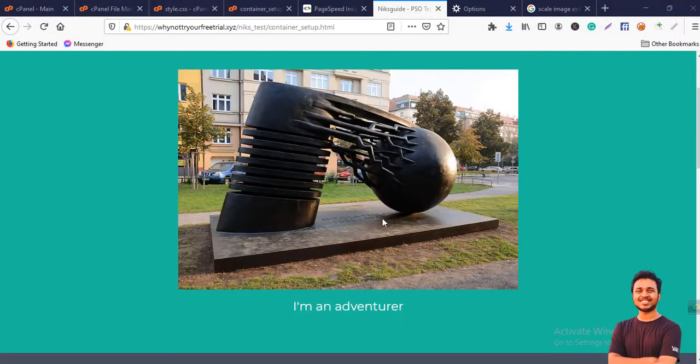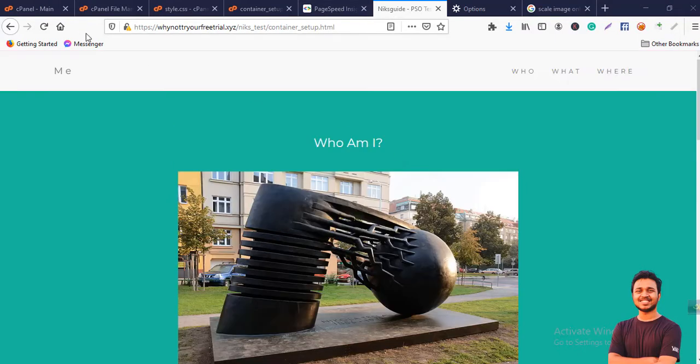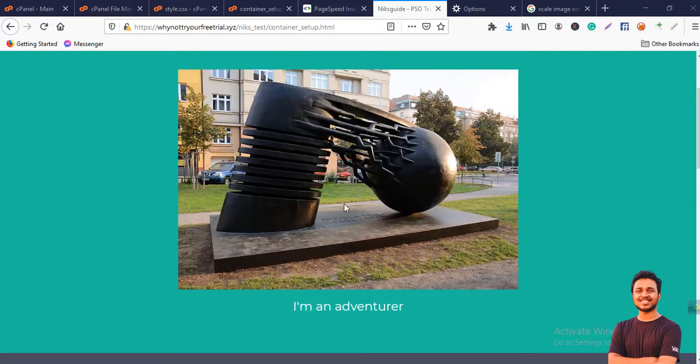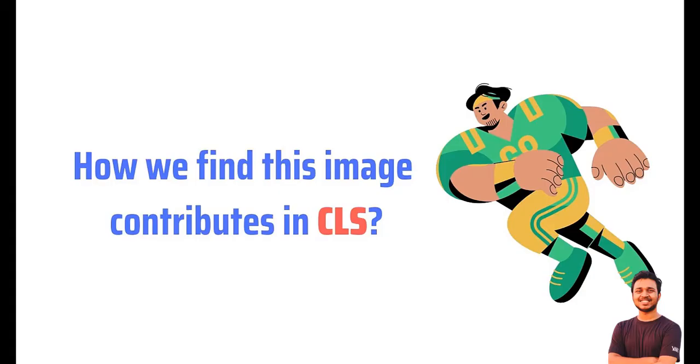On the screen you'll see these images contributes for CLS. So how we find this image contributes for CLS?